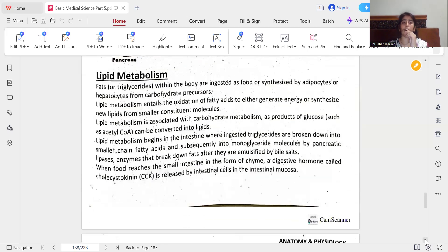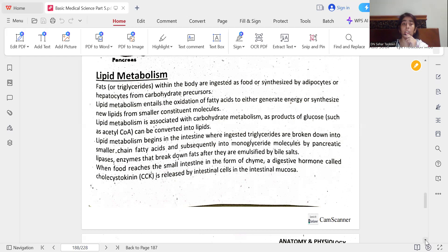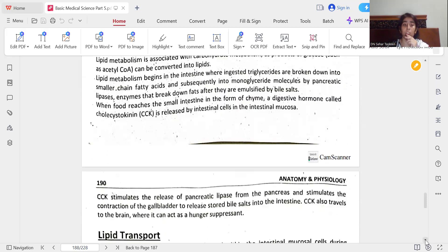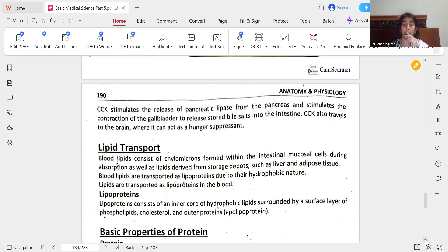Fat or triglycerides within the body are ingested as food or synthesized by adipocytes or hepatocytes from carbohydrate precursors. Lipid metabolism entails the oxidation of fatty acids to either generate energy or synthesize new lipids from smaller constituent molecules. Lipid metabolism is associated with carbohydrate metabolism, as products of glucose such as acetyl-CoA can be converted into lipids. Lipid metabolism begins in the intestine where ingested triglycerides are broken down into smaller chain fatty acids and subsequently into monoglyceride molecules by pancreatic lipases after they are emulsified by bile salts.